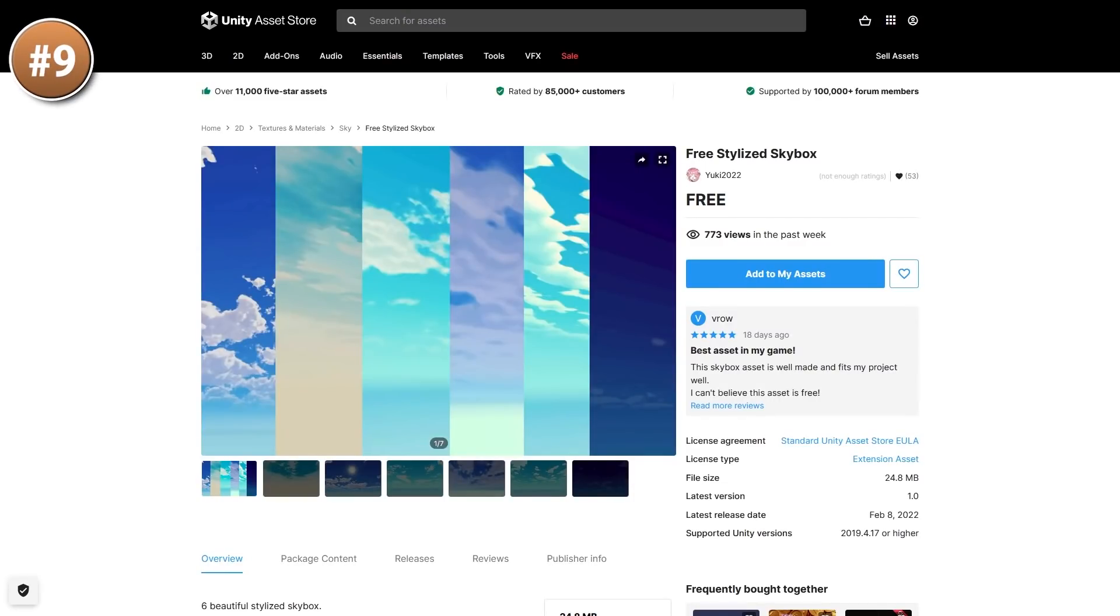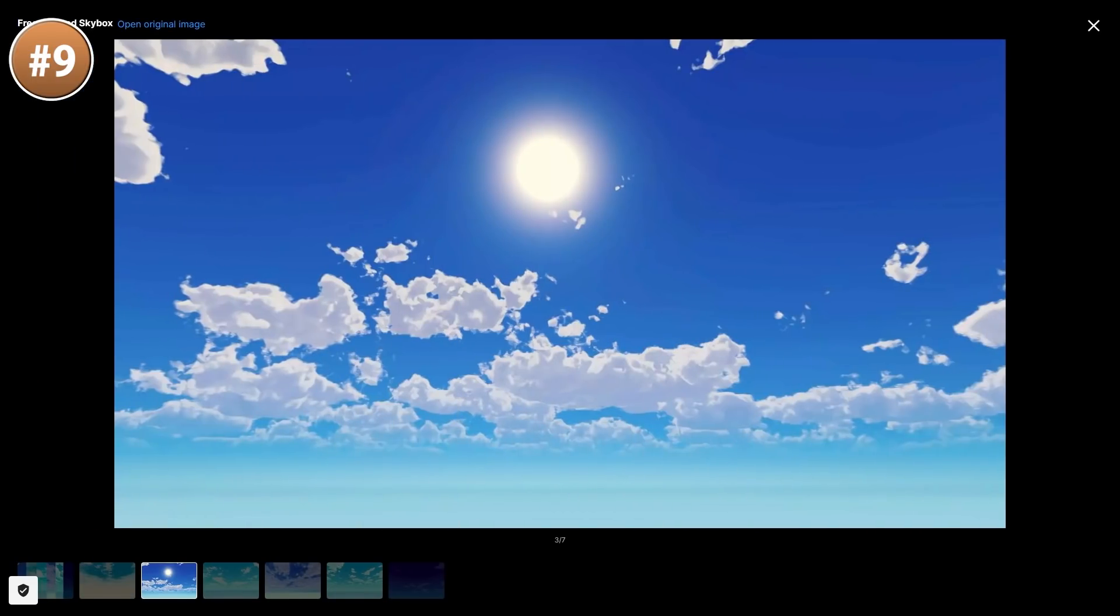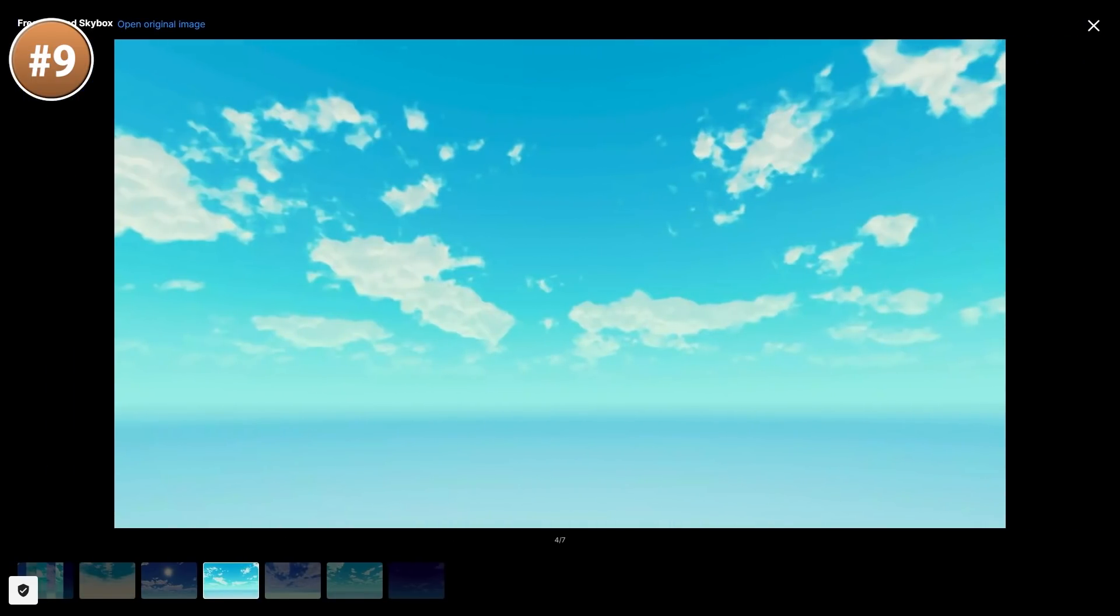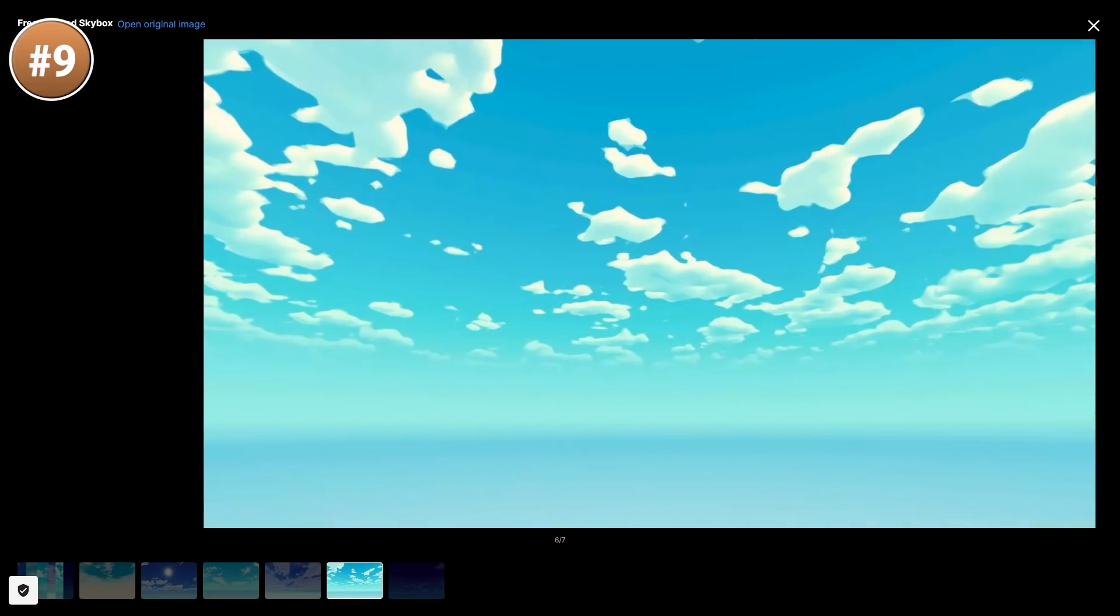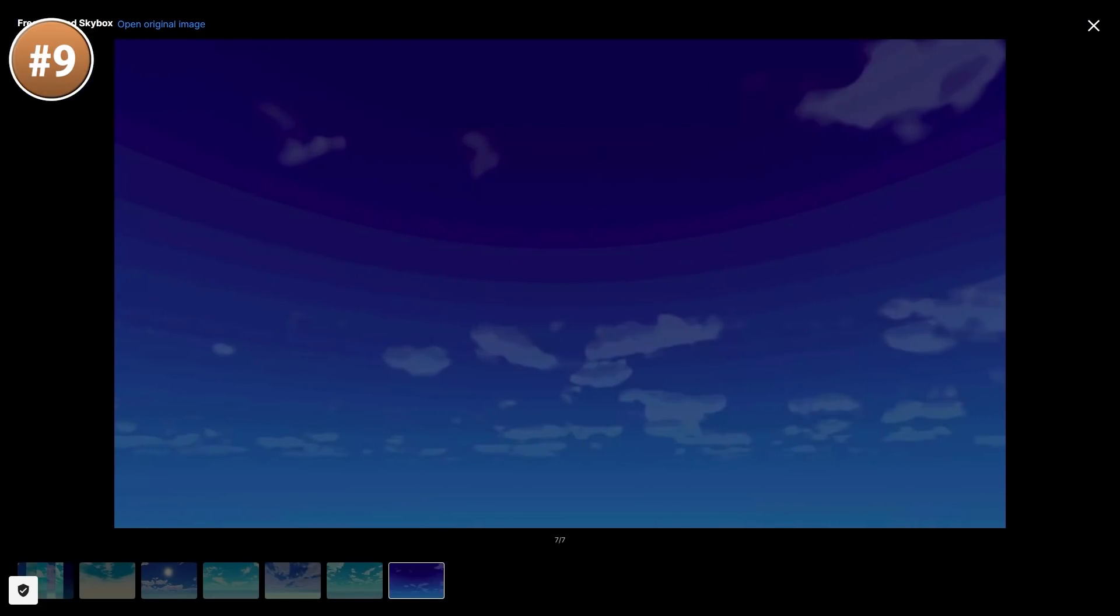Then if you're tired of the standard skybox and you want something more stylized, then look at this one. It's a free pack with 6 skyboxes, all of them look really nice. And if you like the style and all of the options that these have, you can also look at the paid asset with 30 skyboxes.